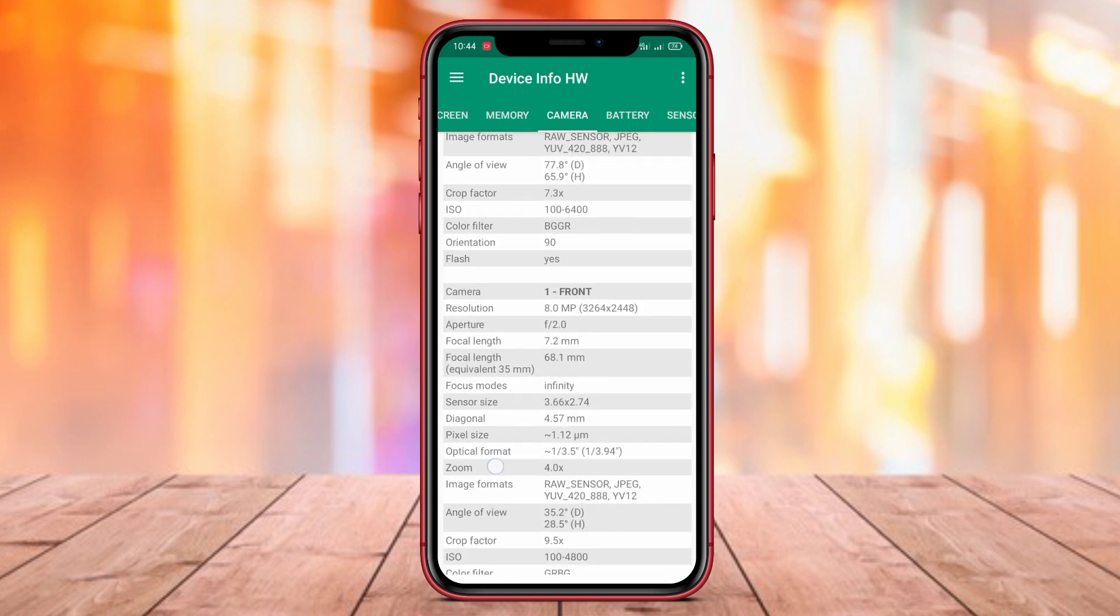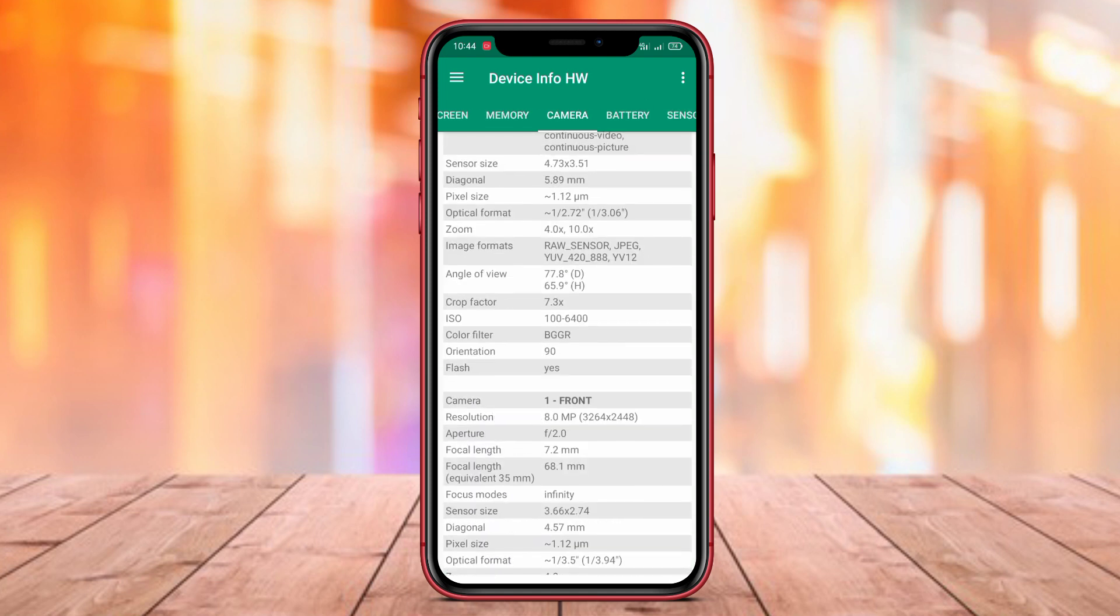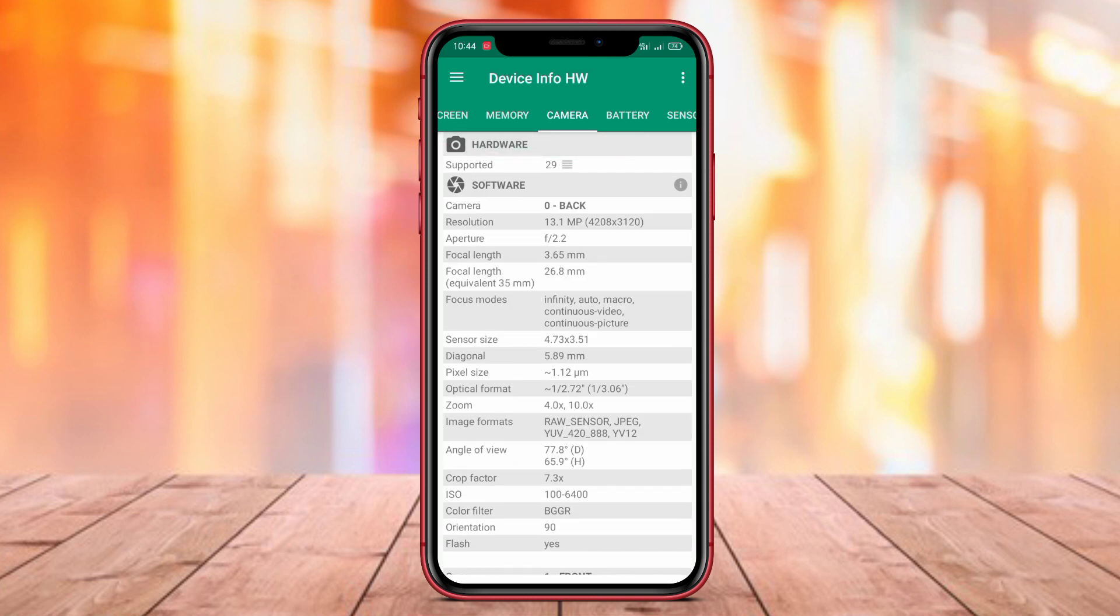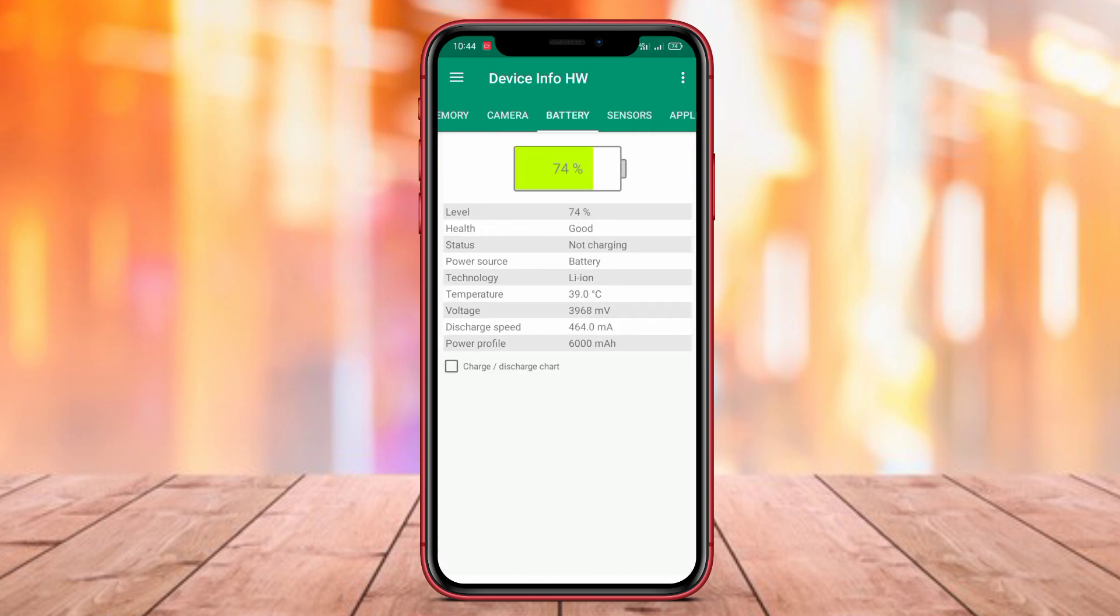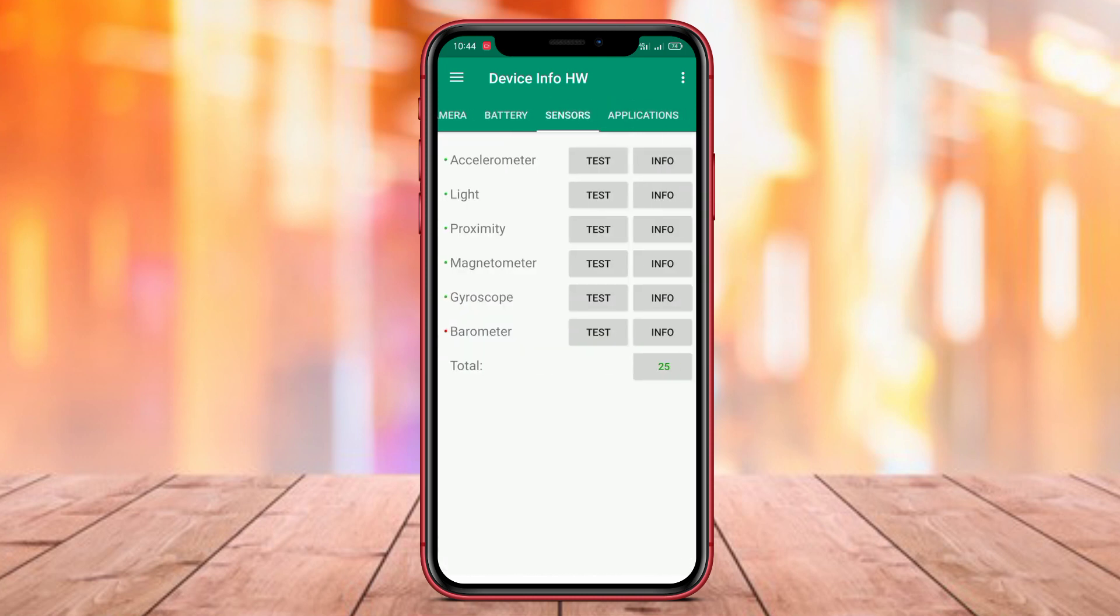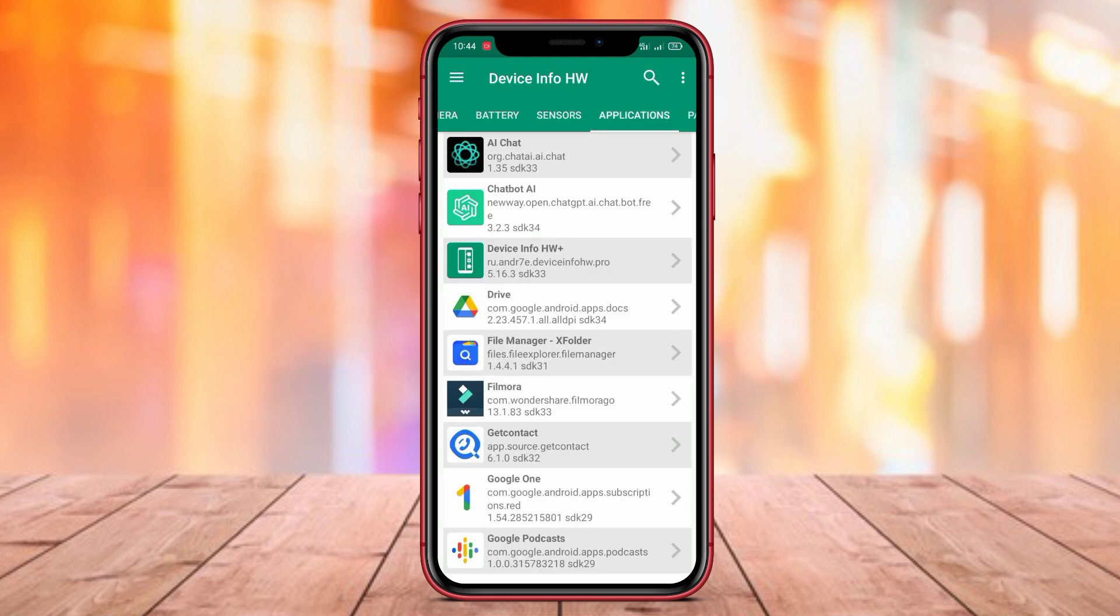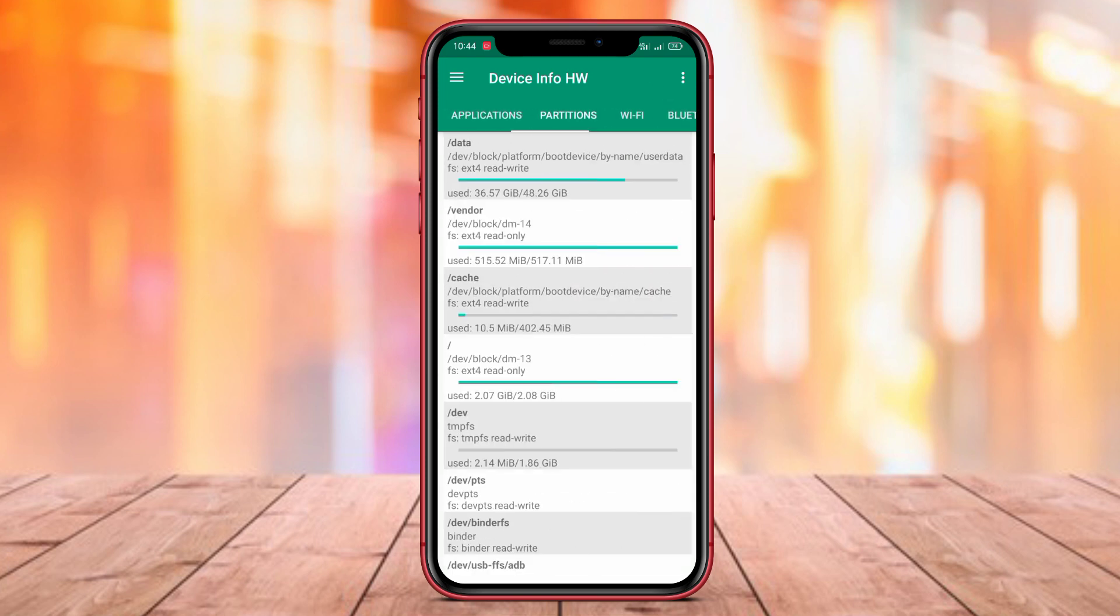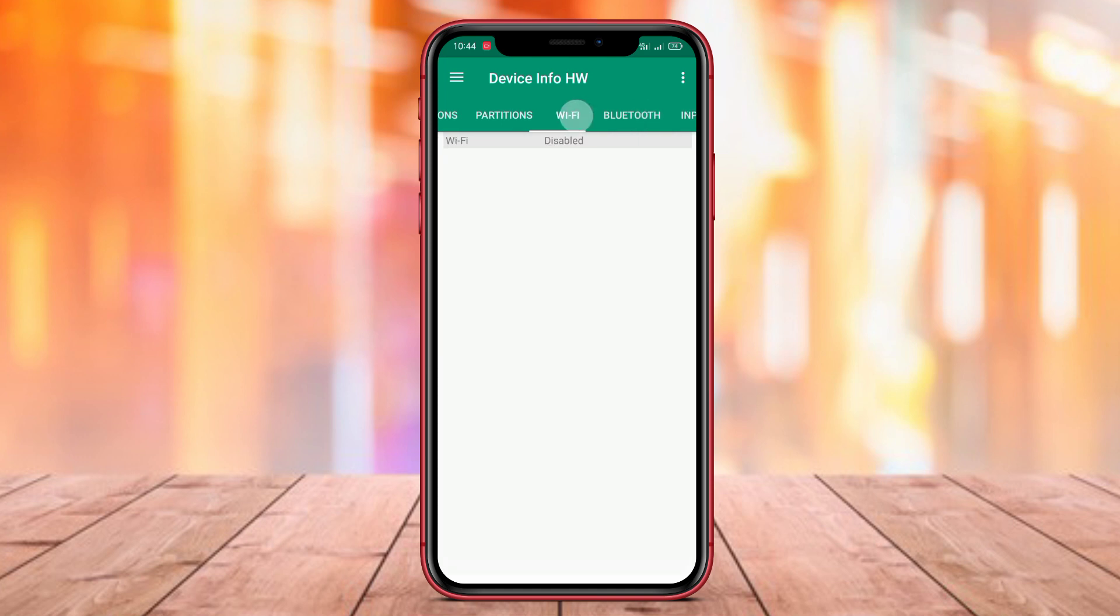This app also provides information about software such as the operating system version, build number, and kernel used. You can also view other specifications of the Android device such as screen resolution, physical size, storage capacity, and connectivity features. This app is very useful for getting detailed specifications.